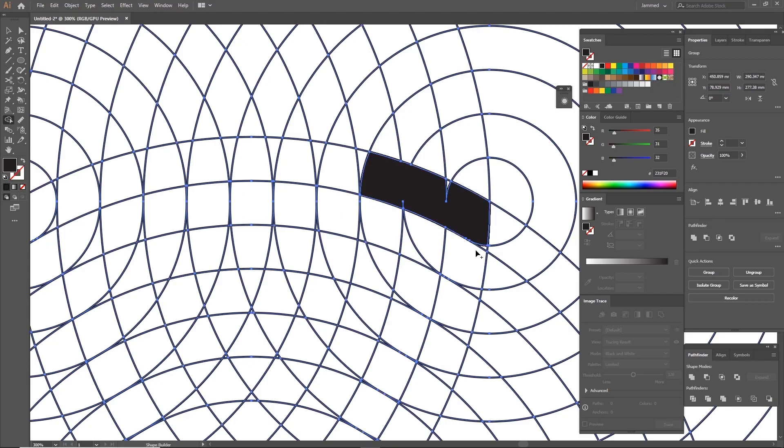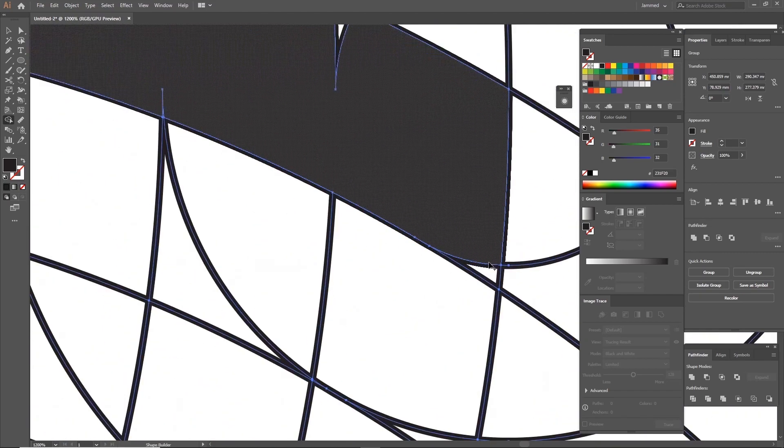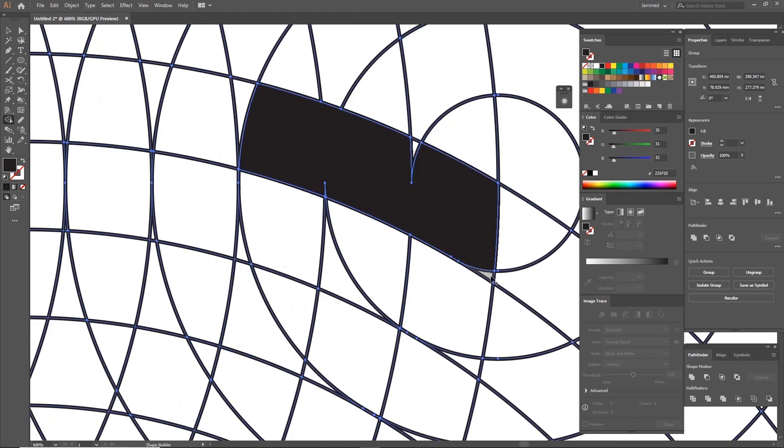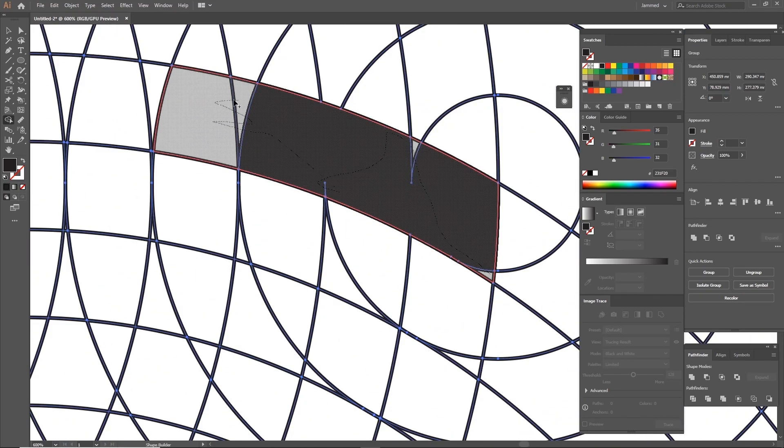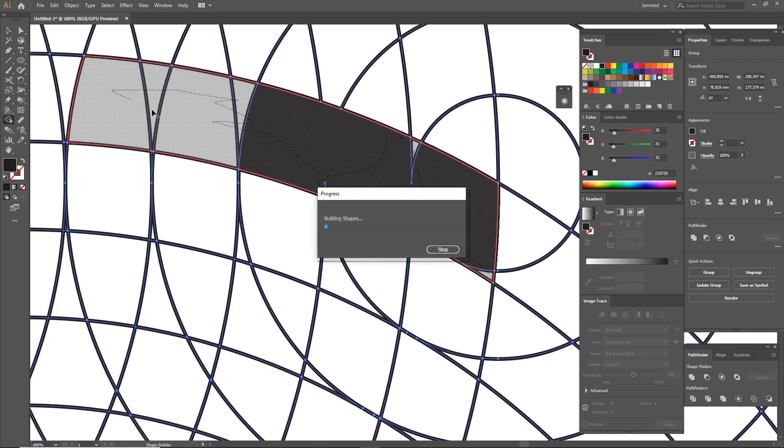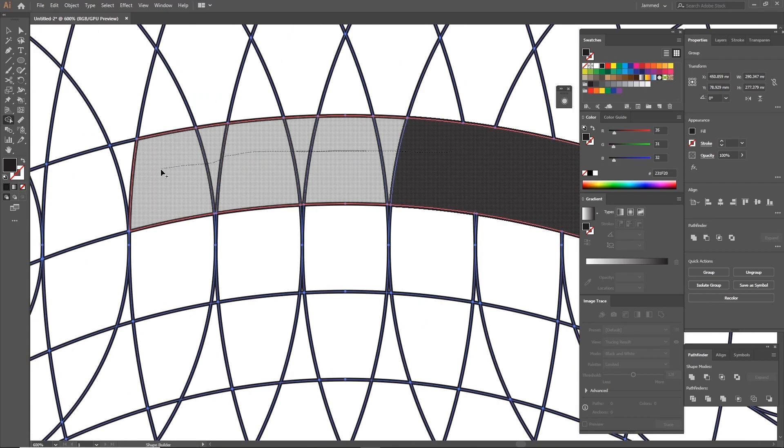This may be a tedious process for some people, however, the end result is always worth it. Make sure to zoom in and pay close attention to what you're merging to make it look sharp.